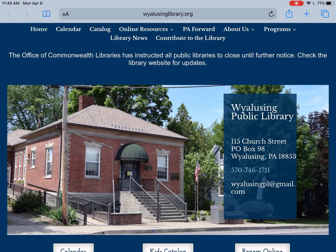Hello, it's Morgan. I'm here with a small tutorial on how to use the digital borrowing services available from the Wyalusing Public Library.